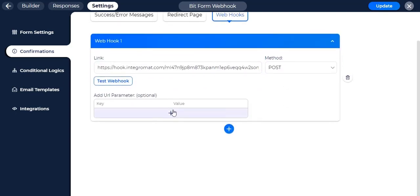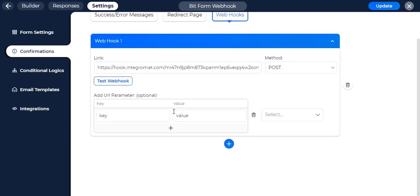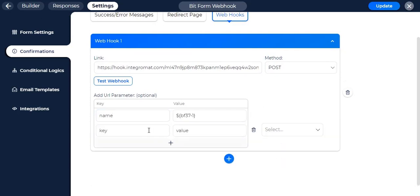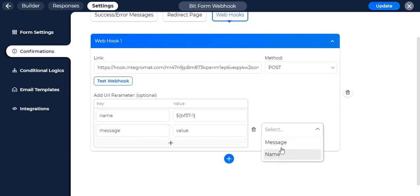Select the method to get or post as you want. Add URL parameter as key value pair to use in Integromat. In value, select the form field name to send as the Google Sheet value.